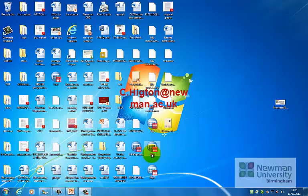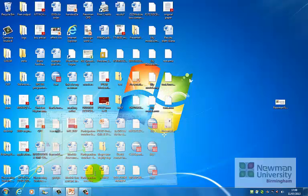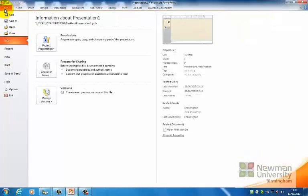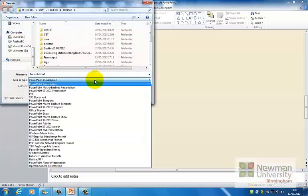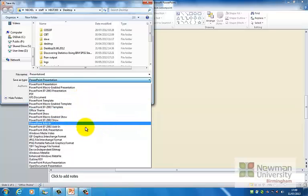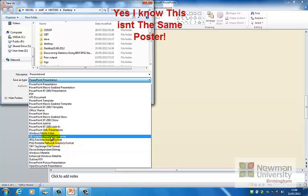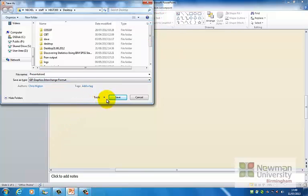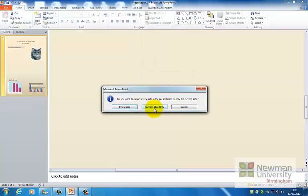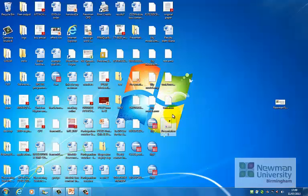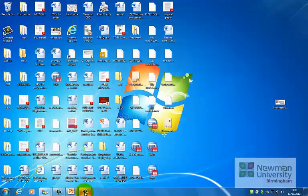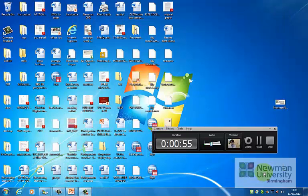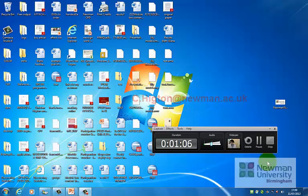The last thing you'll need to know how to do is to save your PowerPoint or your poster in the correct format. You'll either need to save it in a PNG or a GIF. If you do need to do that, just go file, save as, choose PNG or GIF from there, click save, yes, current slide only. Then if you go to the desktop you'll find your poster there. OK, any problems please get in touch. My email address is c.hickton, that's c.h.i.g.2.n at newman.ac.uk. OK and good luck.